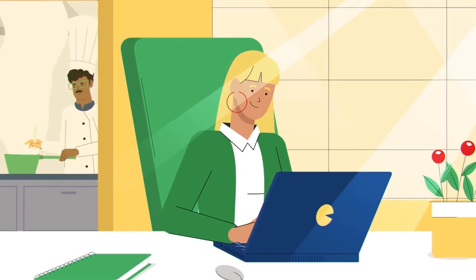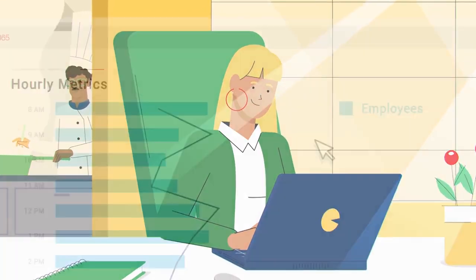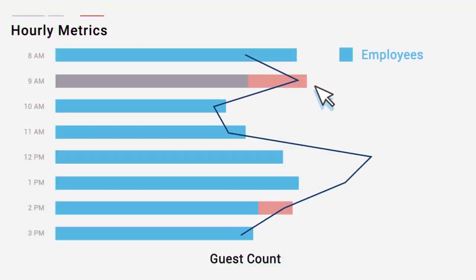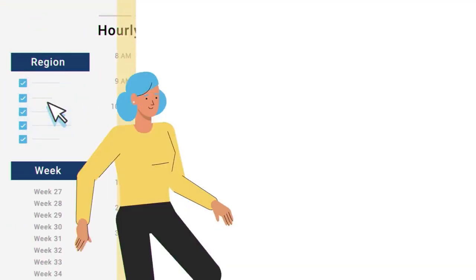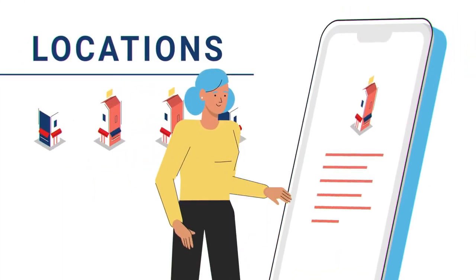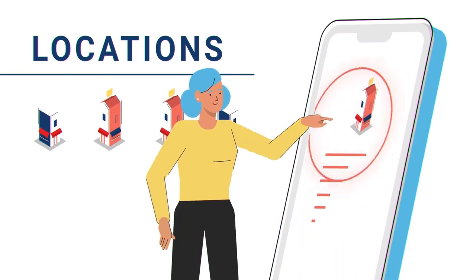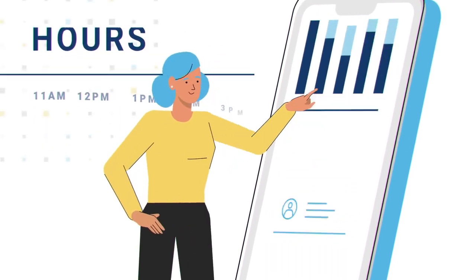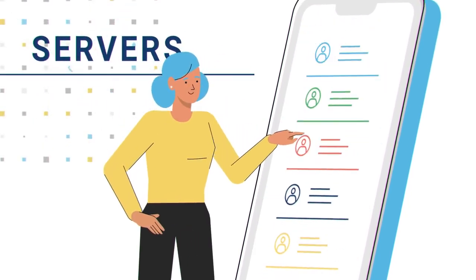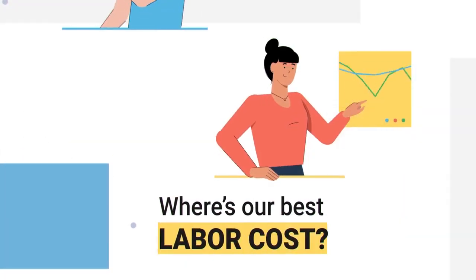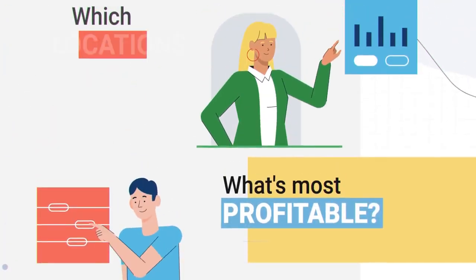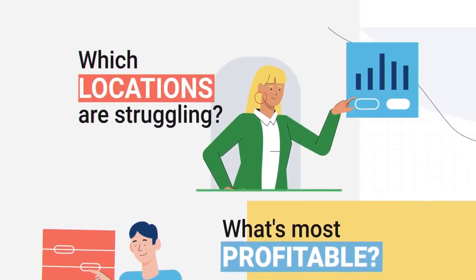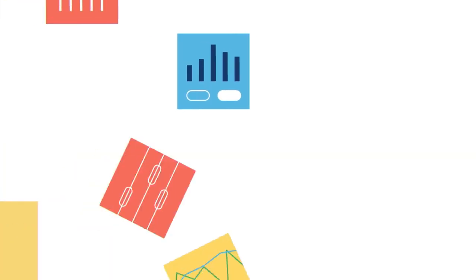Looking at labor, R365 visually shows the problem hours. And with one click, you can drill down to locations, and with another, to hours, even the servers. This precision is how complex questions get answered, and profitable solutions implemented.